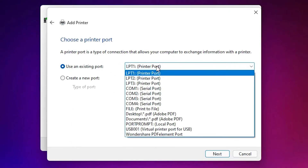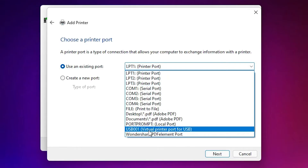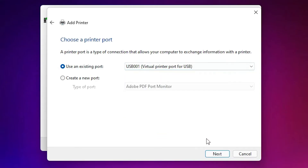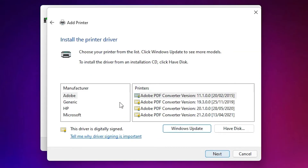The most important part is here — in Port, just select any USB port: USB001, USB002, USB003, or USB004. Select USB001 and click Next.